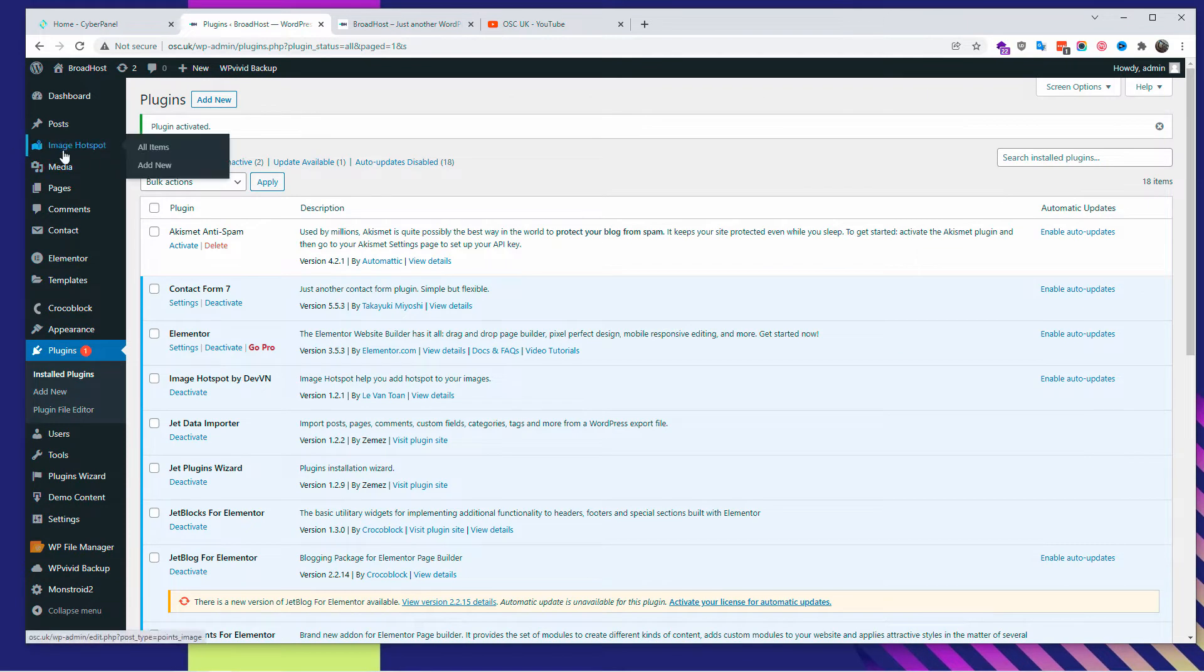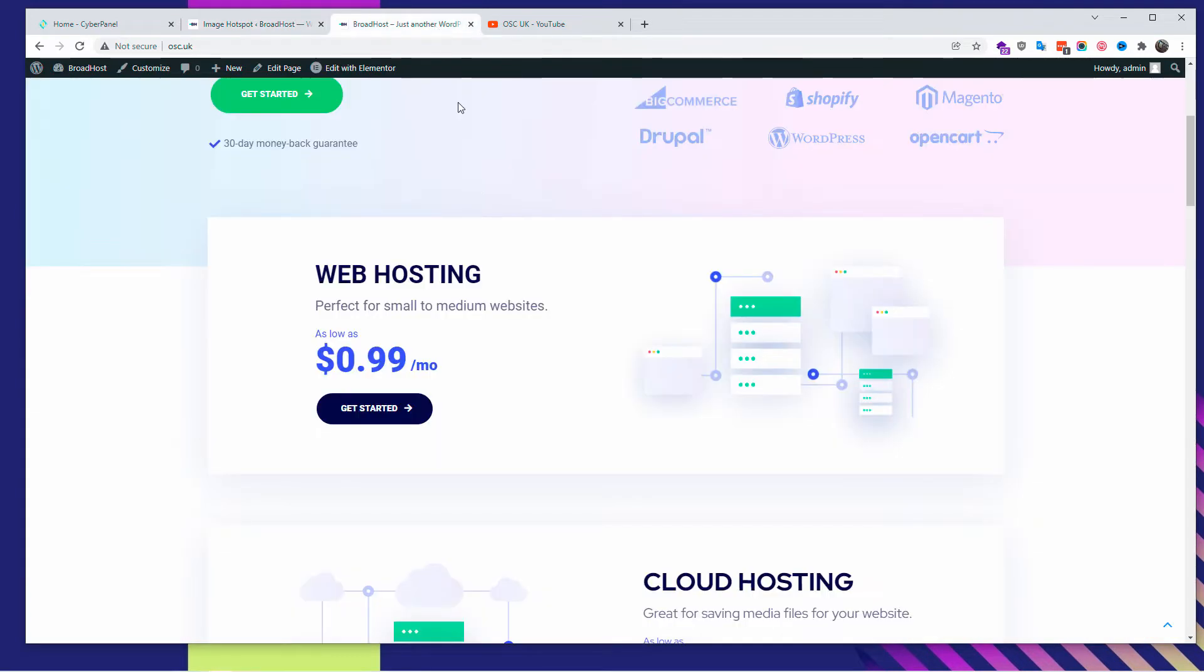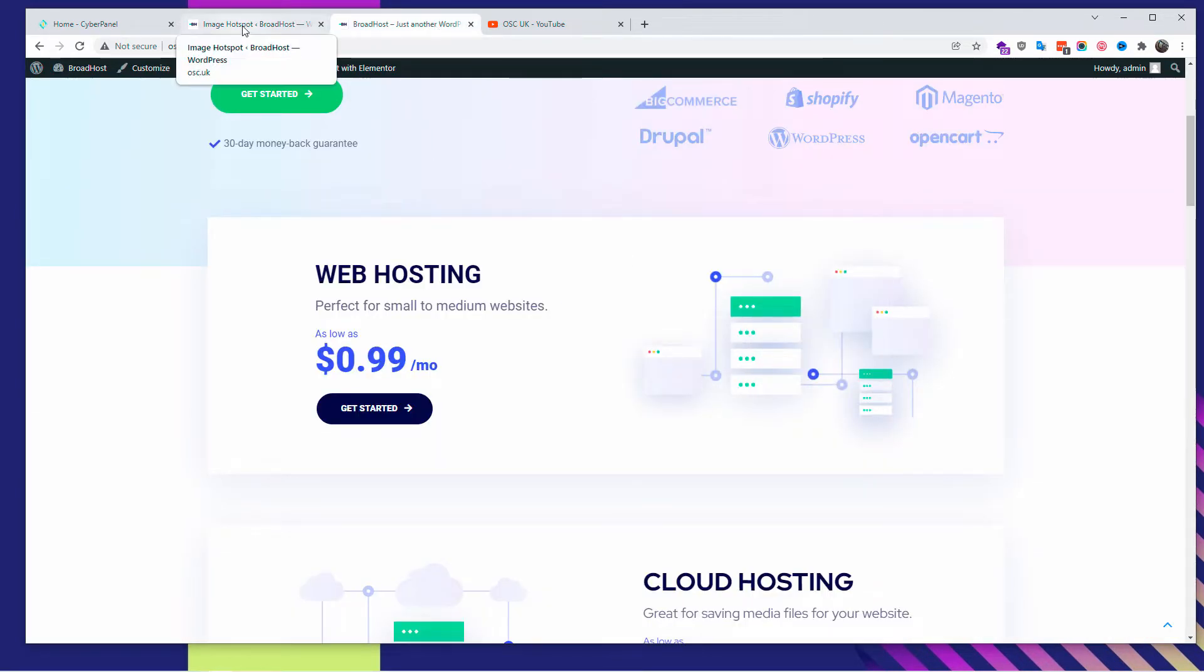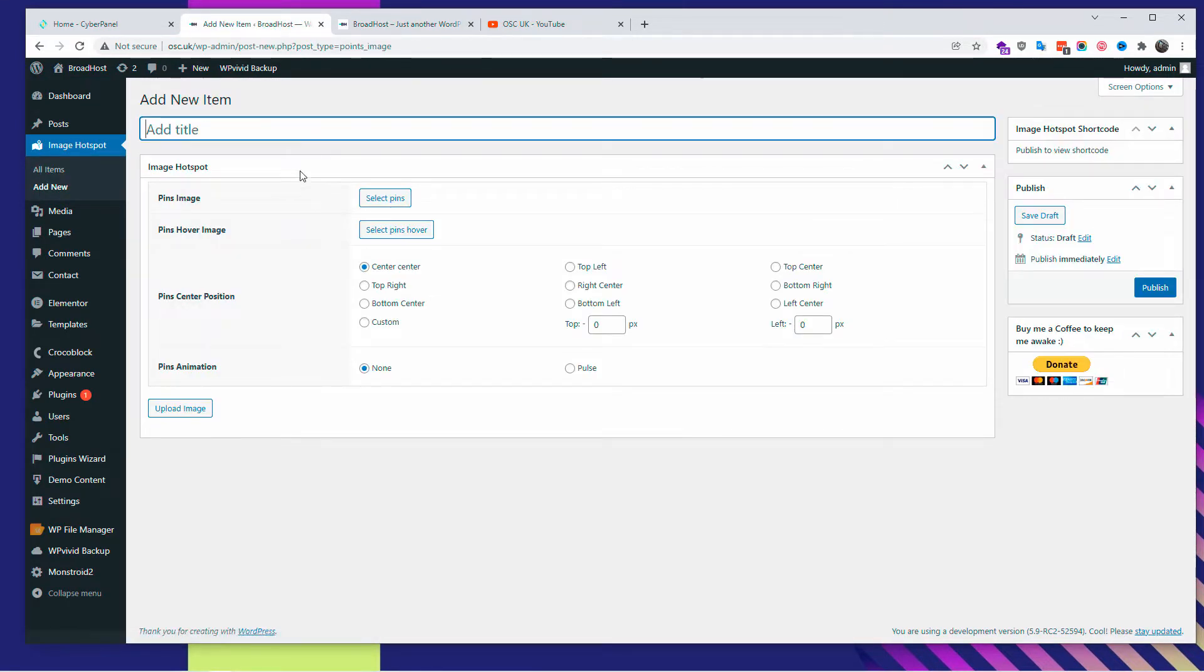As you can see on the left side, we got the Image Hotspot tab. I'm going to click here and now we're going to choose which one I want to try to do. I'm going to do this web hosting image on the right side. So I'm going to click Add New and I'm going to title the item. I'm going to say Hosting Infrastructure - again, you can write anything, it depends what you're doing.